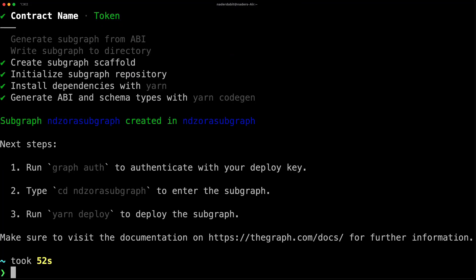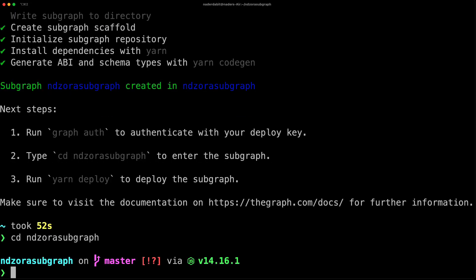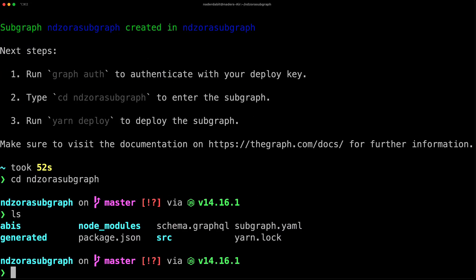Next, change into the new directory and you should see all of the files that have been created for the subgraph boilerplate. Let's go ahead and open the project in our text editor.